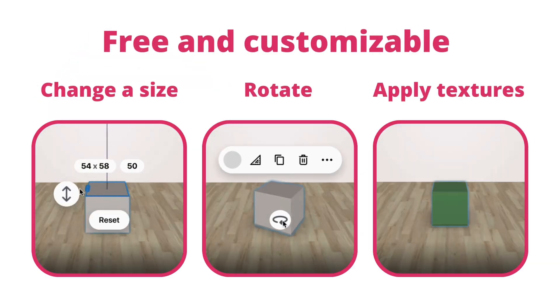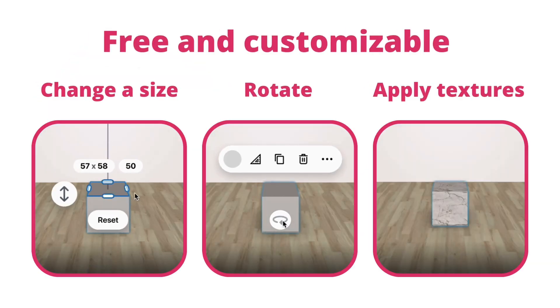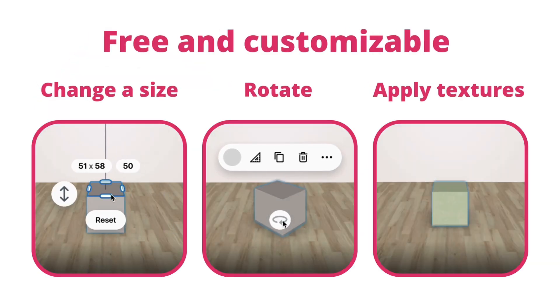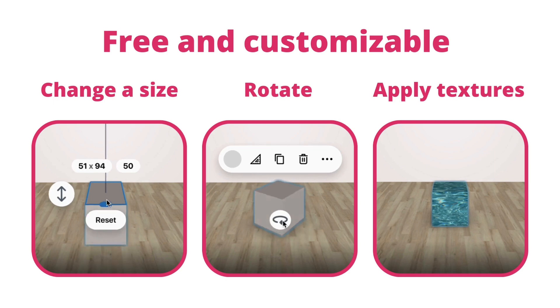The cube is free and fully customizable. You can resize it, rotate it, and apply textures.